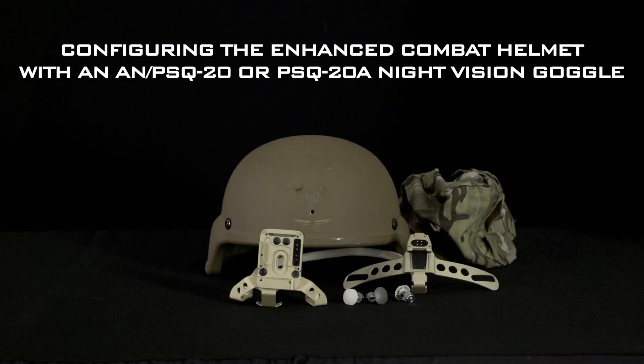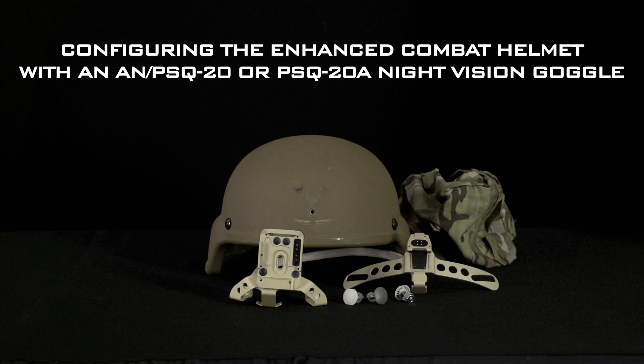In this video you will learn about the components and assembly procedures to prepare the Enhanced Combat Helmet for use with an AN PSQ20 or 20A Enhanced Night Vision Goggle.